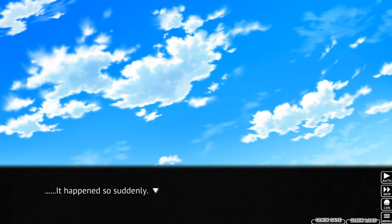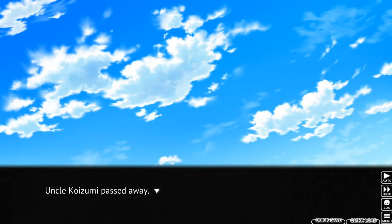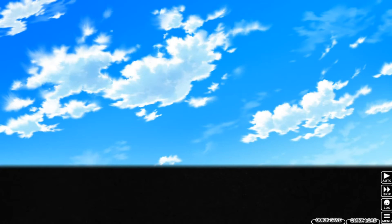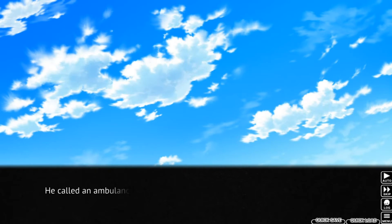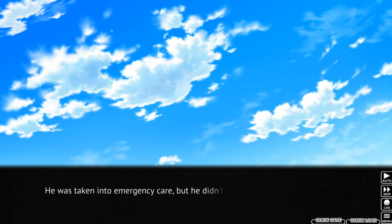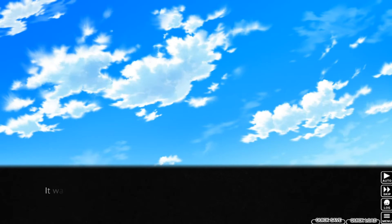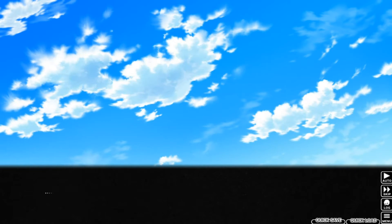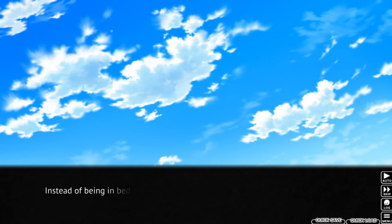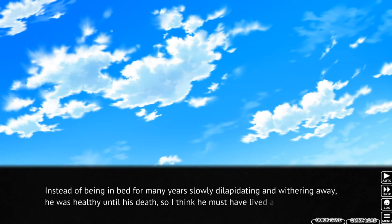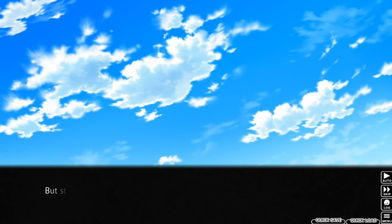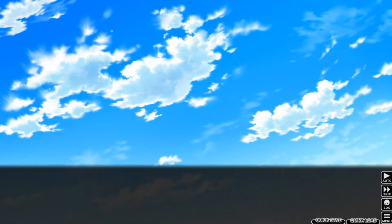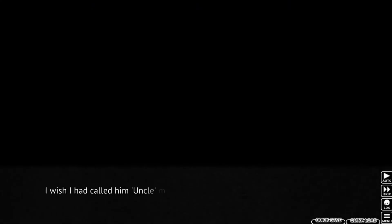It happened so suddenly. Uncle Koizumi passed away. Oh, okay. Koizumi's dead. Well, I already know what this fragment is. Koizumi's death. I never heard he was ill, or wasn't feeling well. His chest started to hurt suddenly, and he couldn't sleep. He called an ambulance for the first time in his life because he didn't think he could endure the pain. He was taken into emergency care, but he didn't live to see morning. It was an acute myocardial infarction, okay?